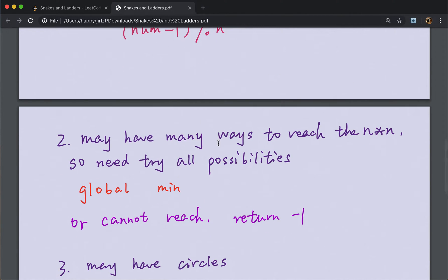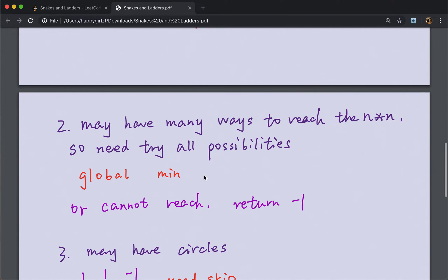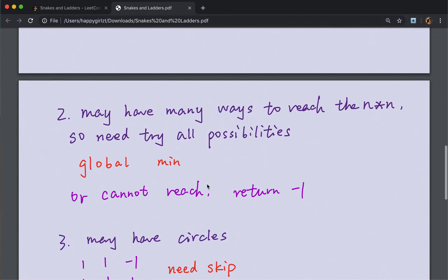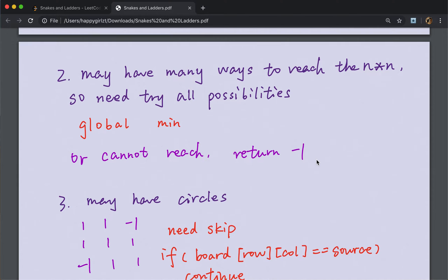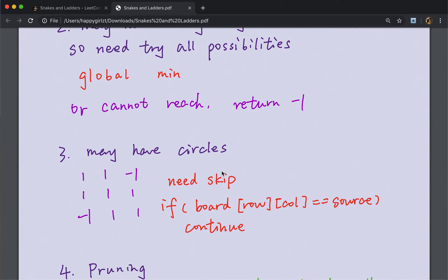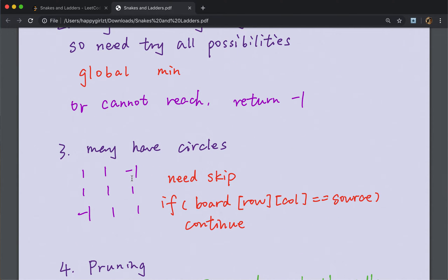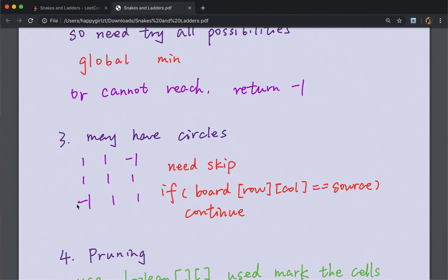The same thing is that we may have many ways to reach the end. So we need to try all the possibilities to get the global minimum value. And also, maybe we cannot reach that end. Then we need to return negative one. And this is the case, it is a little bit harder to think out: we may have circles.